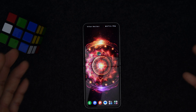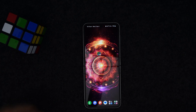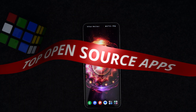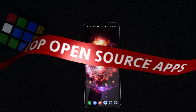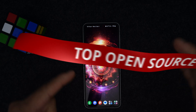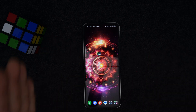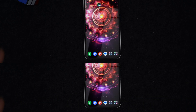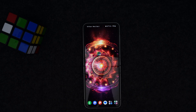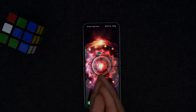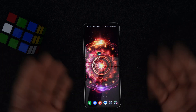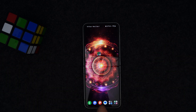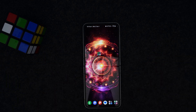Hey guys, welcome back to the channel. Today in this video we'll be downloading the top five must-have open source apps that are crazy and free to download. Before we proceed, I'd like to say thank you and a happy new year to all my viewers and subscribers who've been helping this channel grow faster.